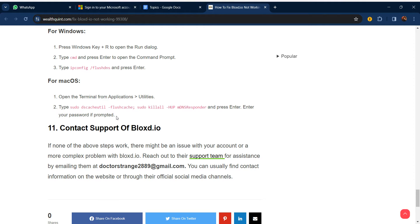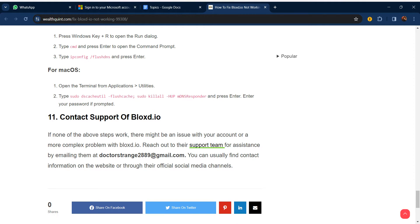If none of these steps are still working for you, you can reach out to the Blocks.io support team for assistance by emailing them. You can usually find their contact information on the website or through their official social media channels. Thanks, guys — have a nice day, and don't forget to subscribe to our YouTube channel.